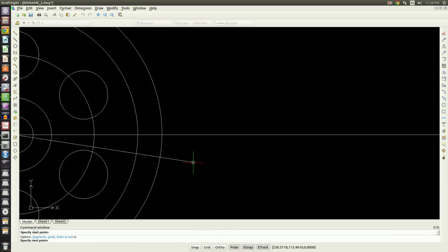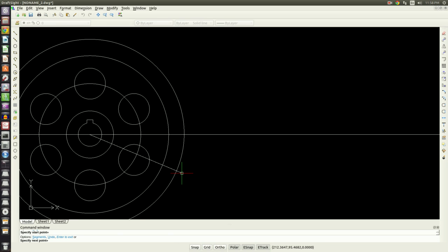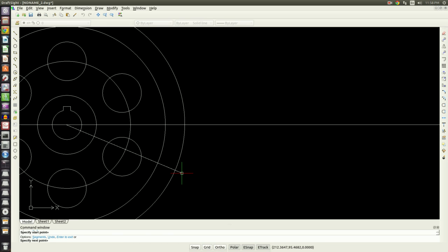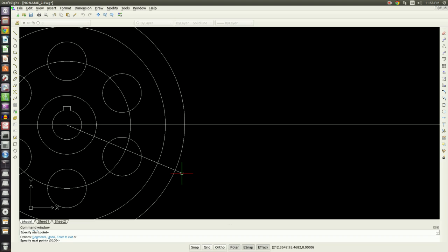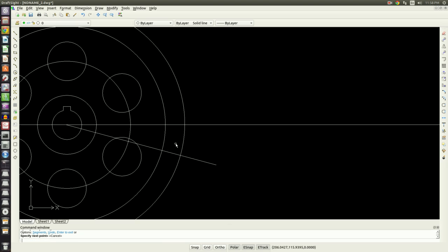We'll do that using polar coordinates. So we'll type in @, and I'll just give it a number bigger than I need—100 millimeters will work fine—less than to indicate we're doing an angle, and then negative 15. Now we have a line segment.